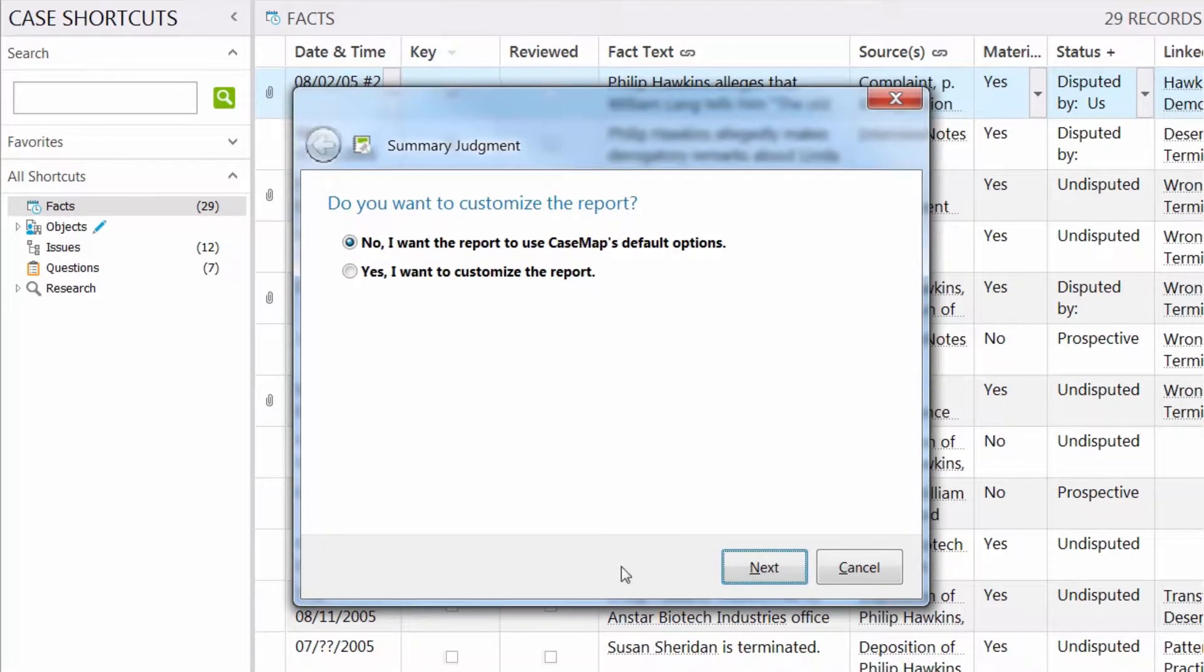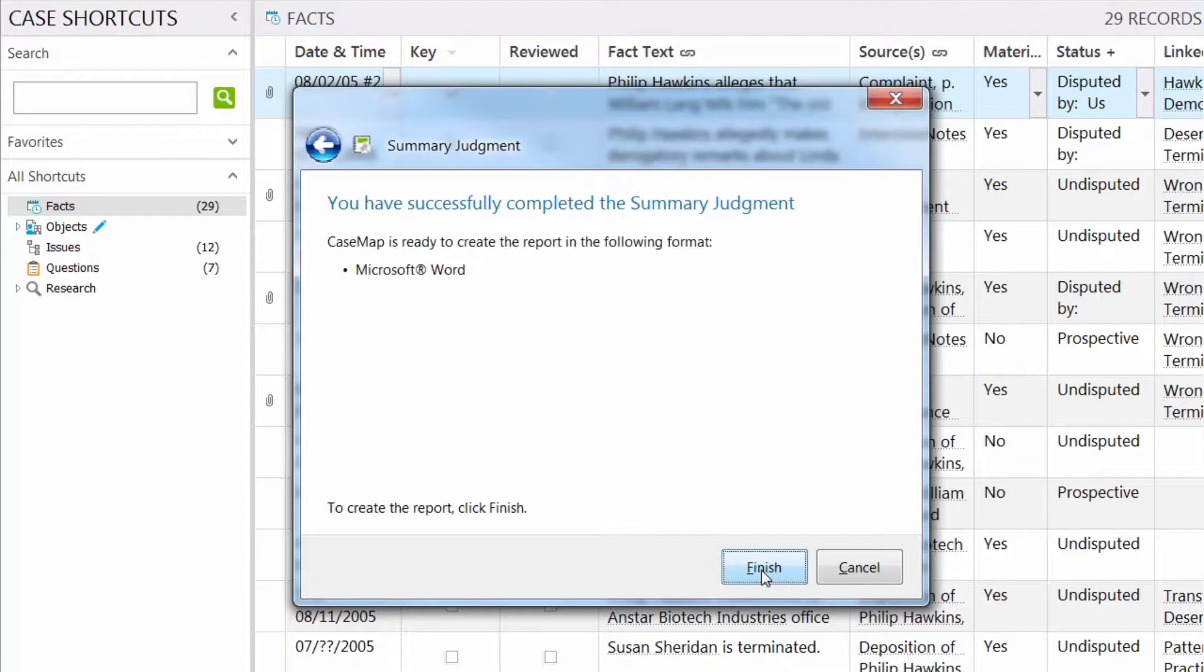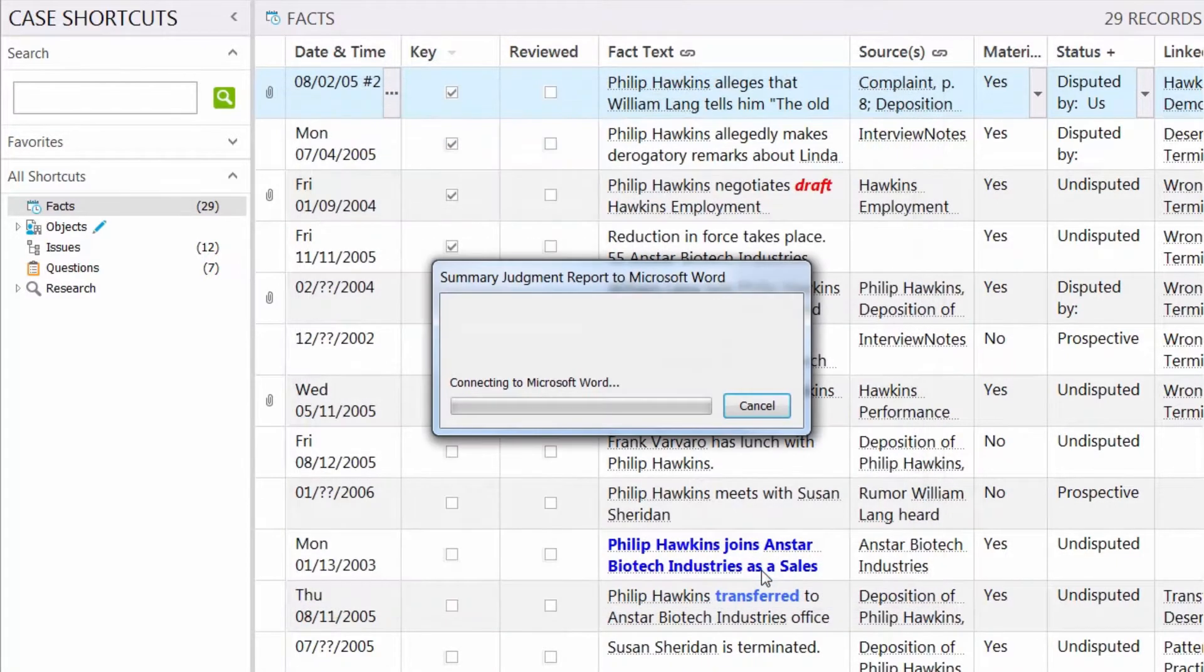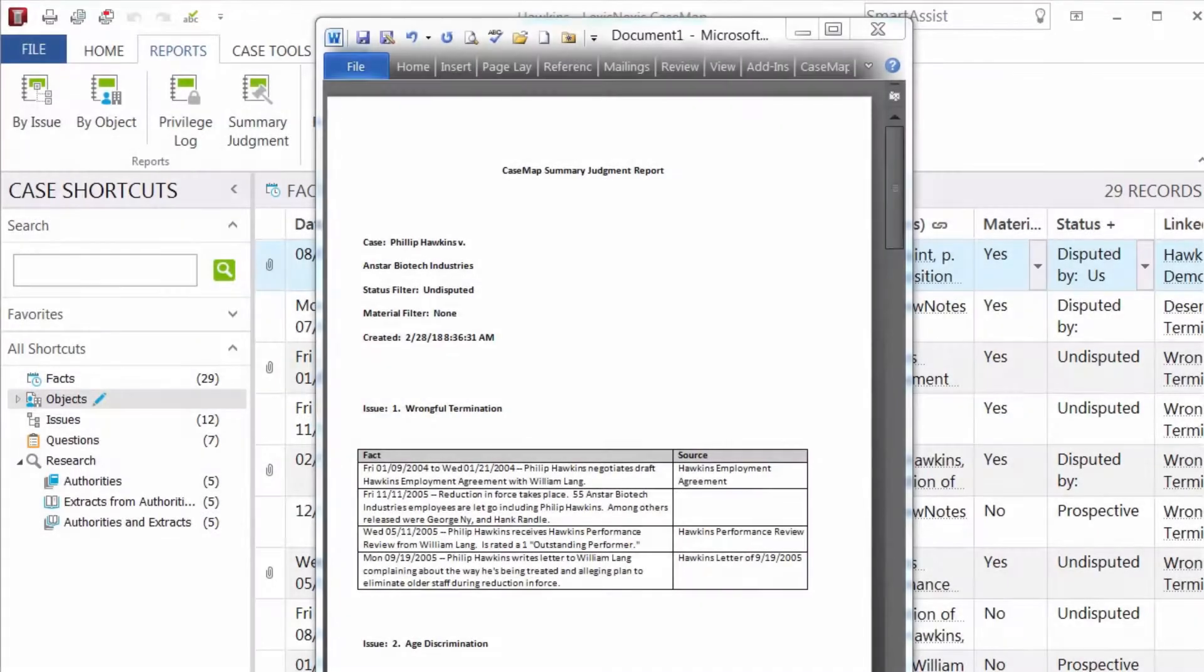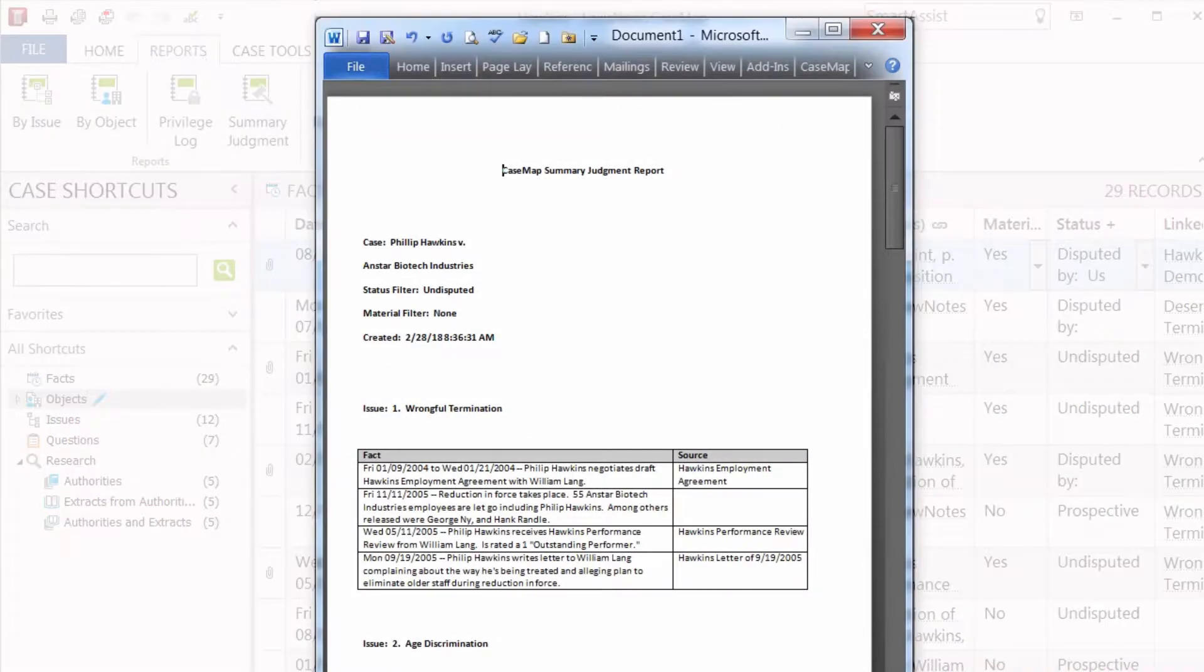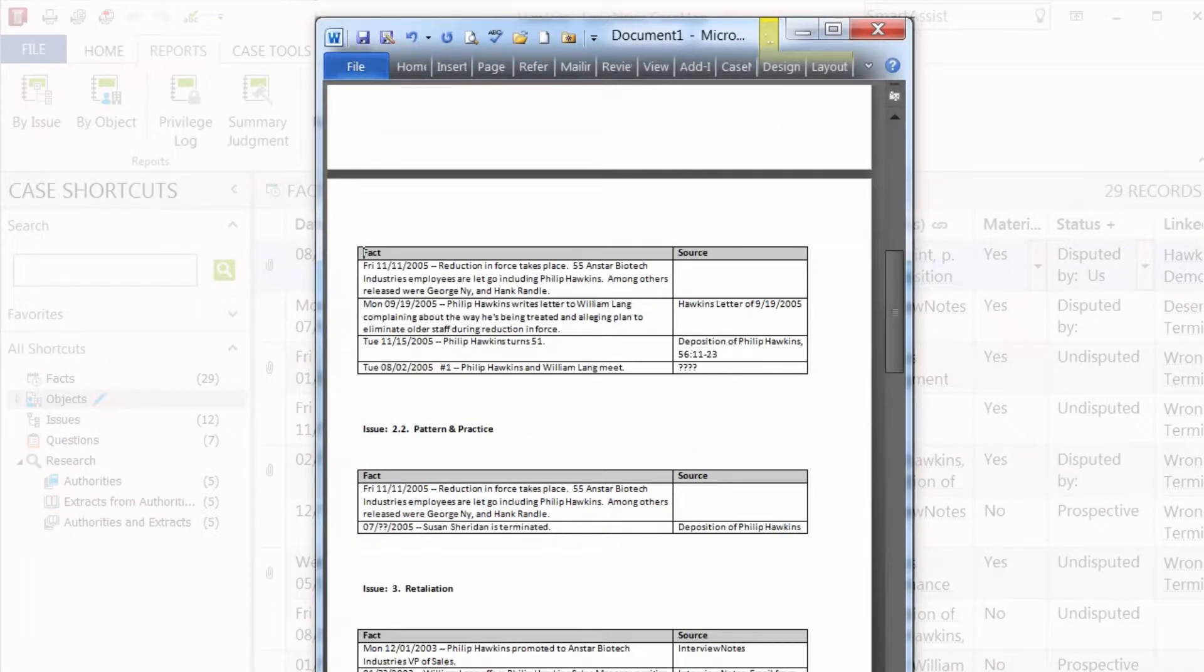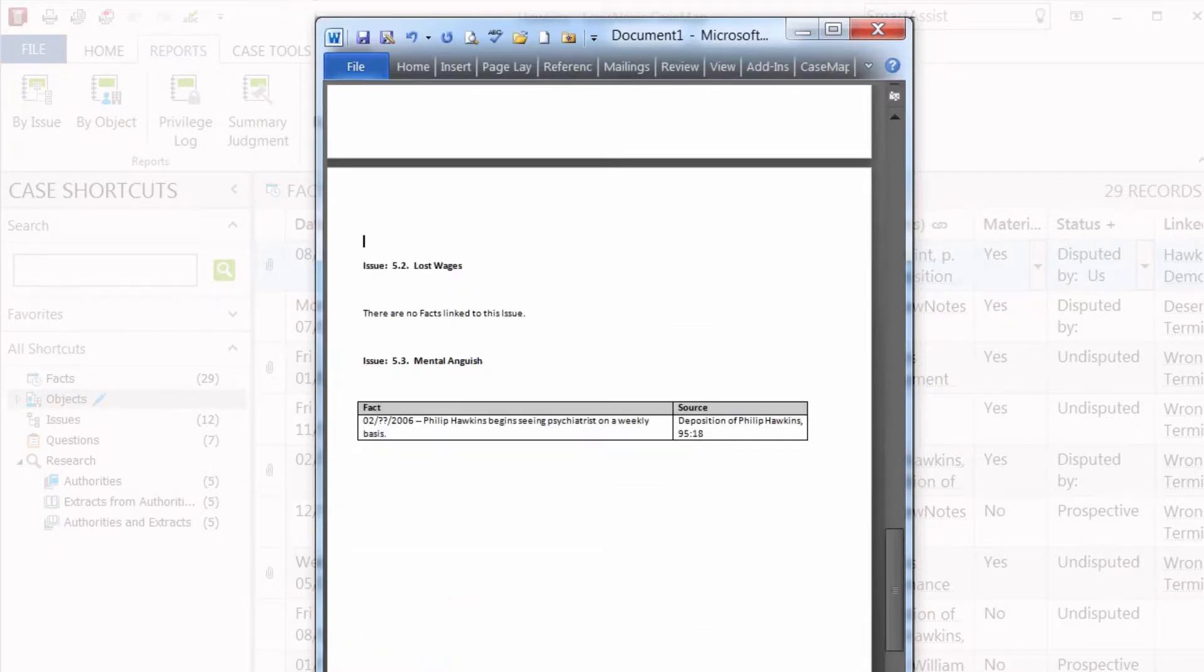With CaseMap and its ability to analyze what parties want to prove or disprove, determining which issues are ripe for summary judgment is simple and quicker to prepare. While we don't write your motions for you, we can provide an instant report that will go issue by issue and show all of your undisputed facts and where they came from.